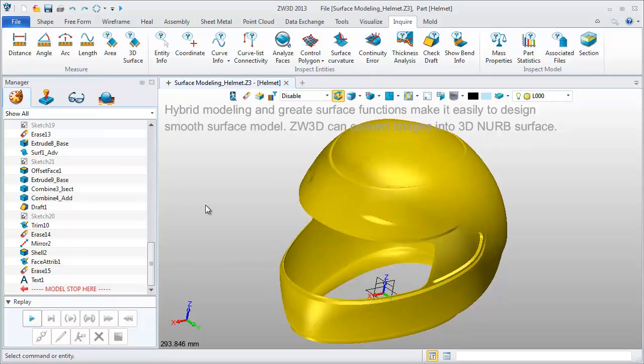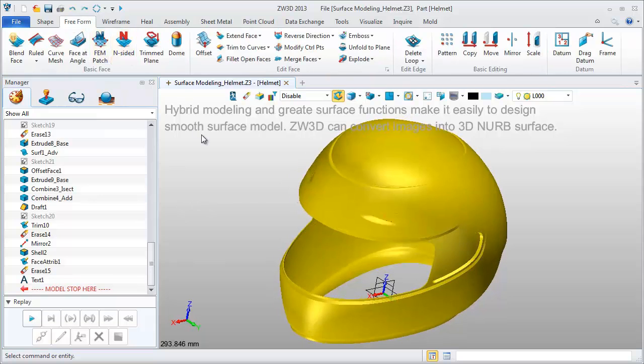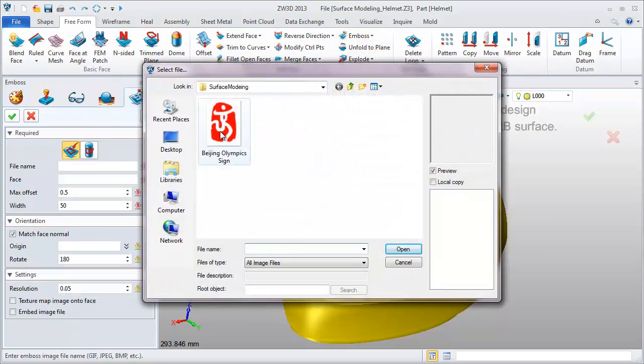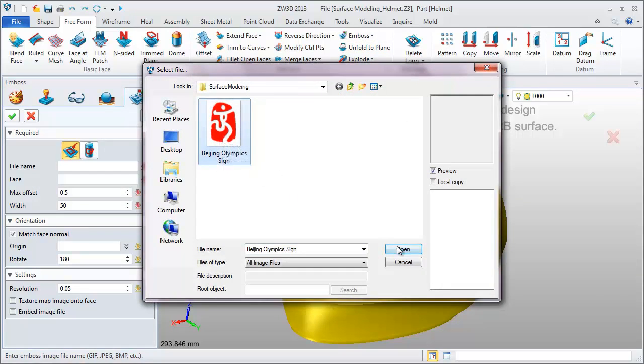Now let's apply an image onto the surface. Click Emboss, then pick this symbol of the Beijing Olympic Games.